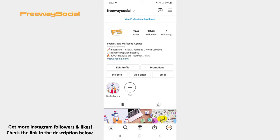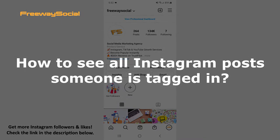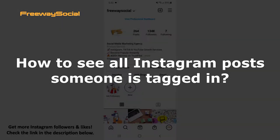Hey, guys! This is Maria from FreewaySocial.com and in this video I will show you how to see all Instagram posts someone is tagged in.